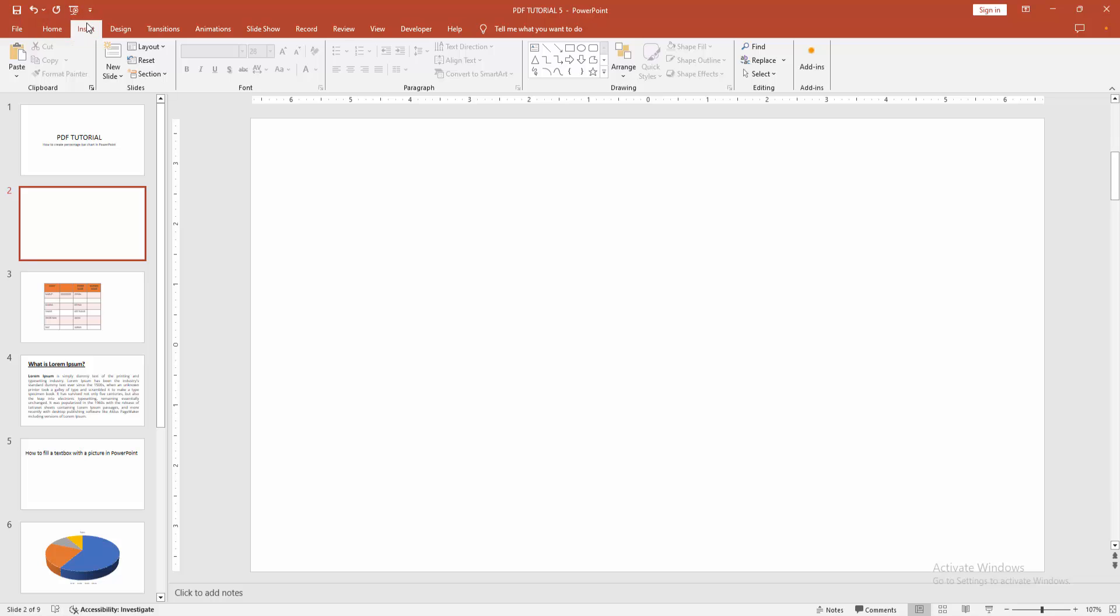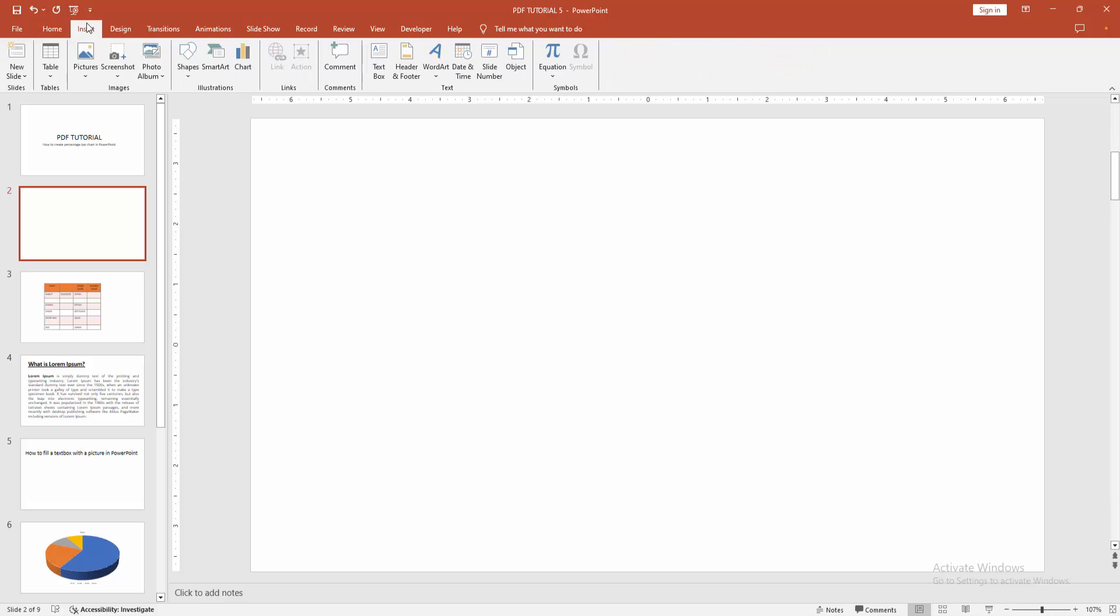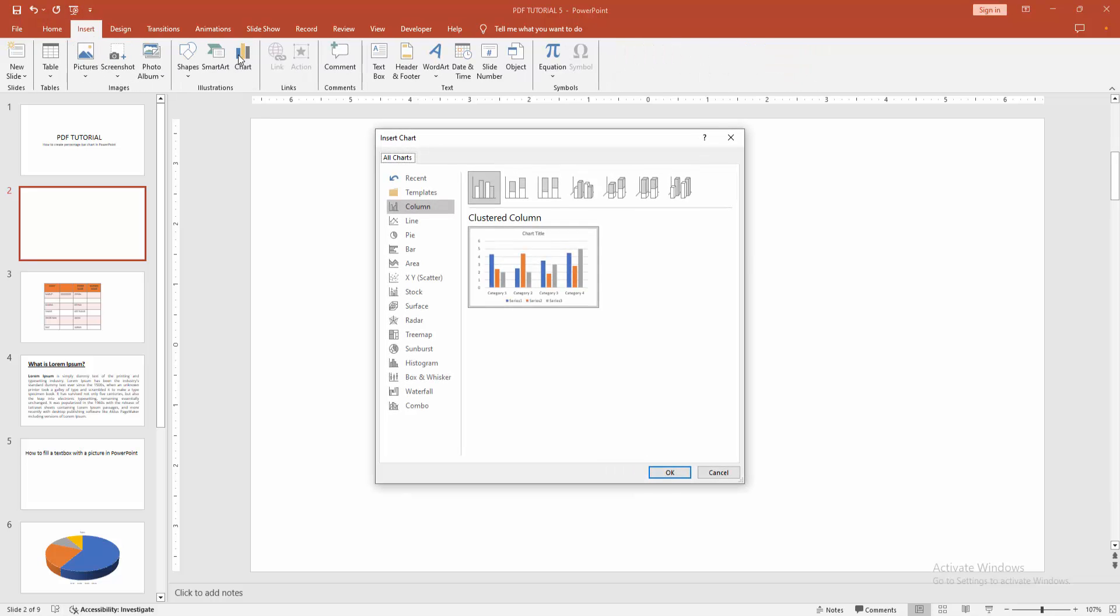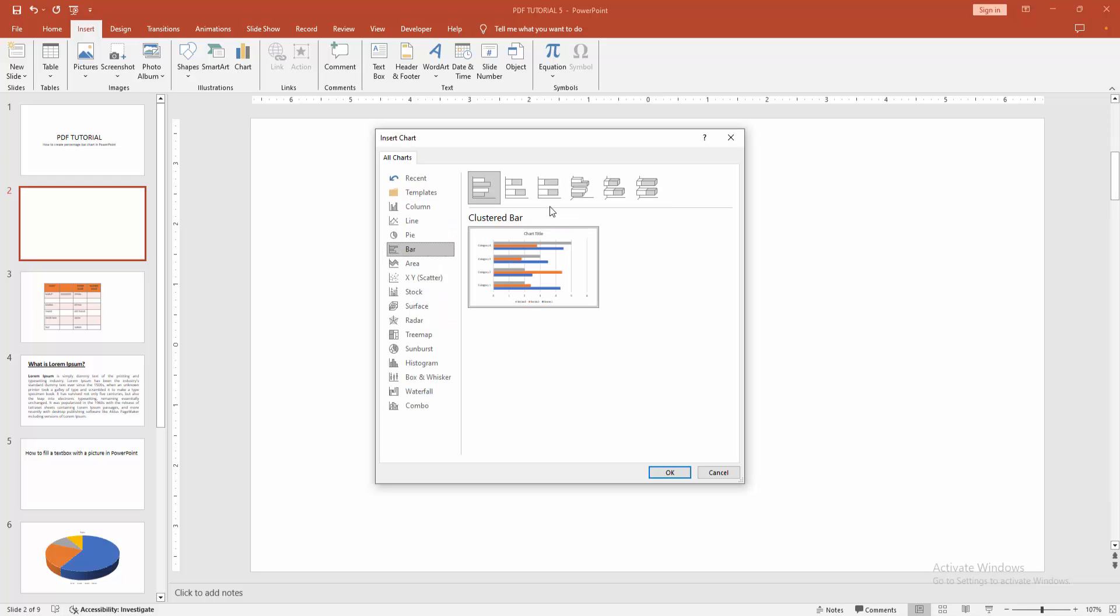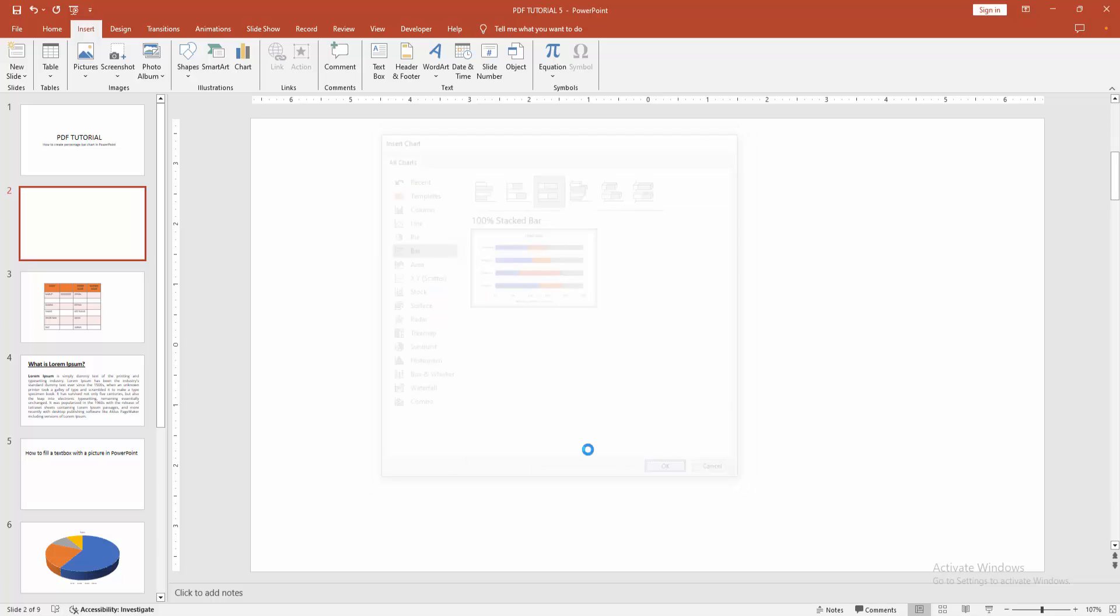Then, go to the insert menu. Select the chart option. We can see here many charts. Now, I go to the bar option. Then, we can see here the 100% stacked bar. Now, I am selecting the bar and click OK.